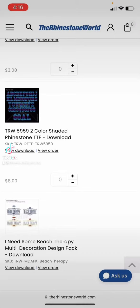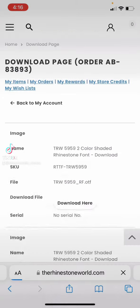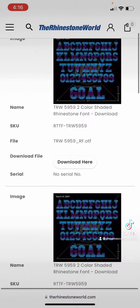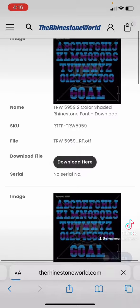Hey y'all it's Monica from Show Me Crafty. Let's install a rhinestone font on my iPhone.